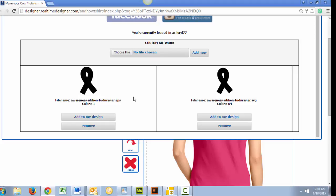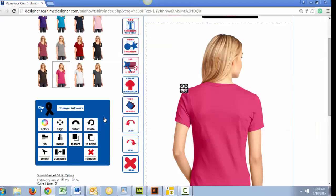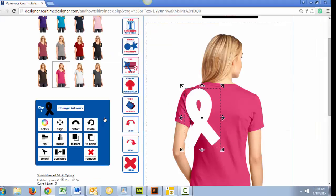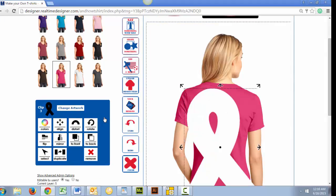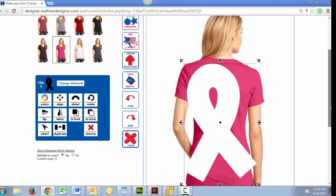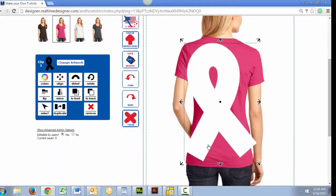Now that your artwork is uploaded and can be seen on the custom t-shirt you selected earlier, we can use these corner arrows to resize your artwork while maintaining your height and width proportions. Or, if you prefer, use the up, down, right, or left arrows to change the design without maintaining the height and width proportions.